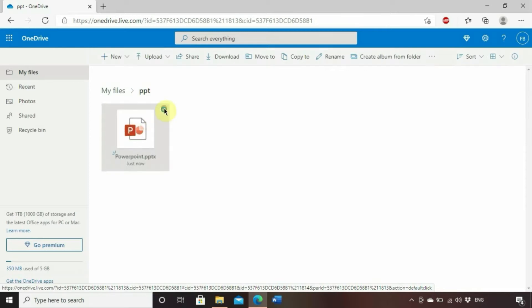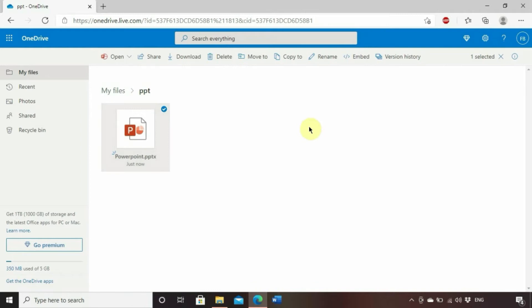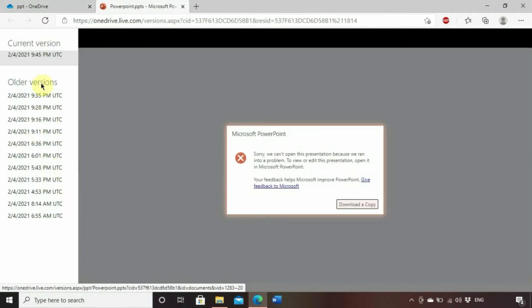So instead of that, just mark it like shown and as soon as you do that you will have an option to restore the presentation.